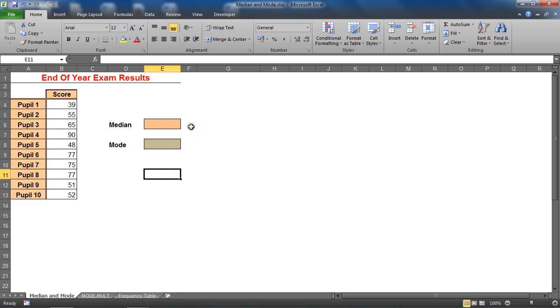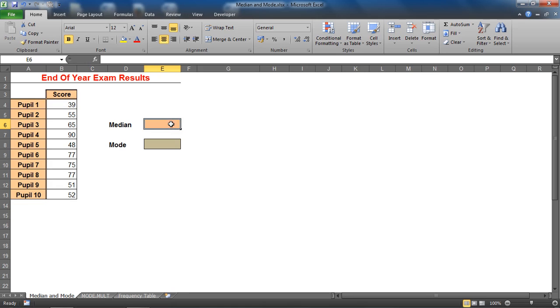Another type of average which could be better served in that scenario is one called median. What median does is it will find the middle number within that range. Now to calculate the median, if you had a pen and paper you would have to write down all the numbers, all the values in ascending order, in numerical order.